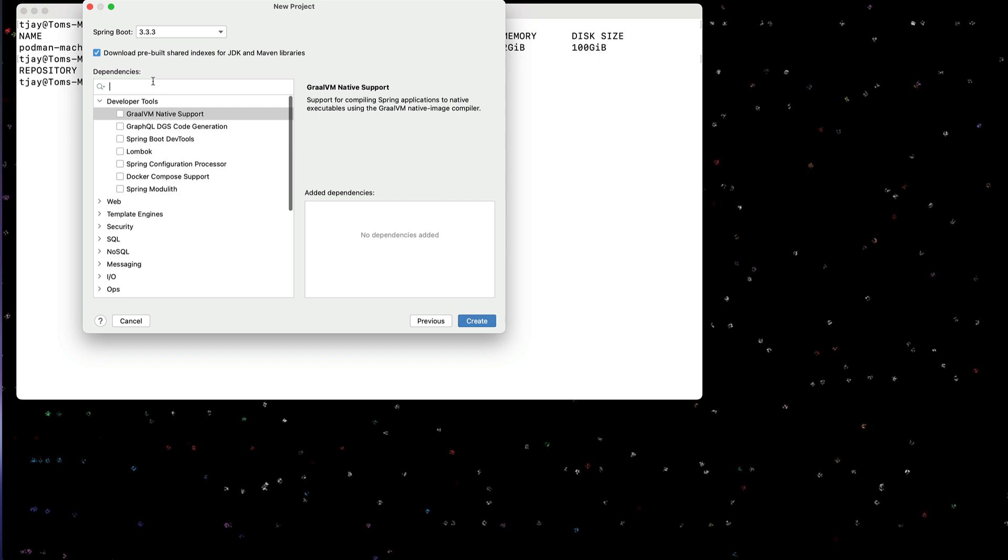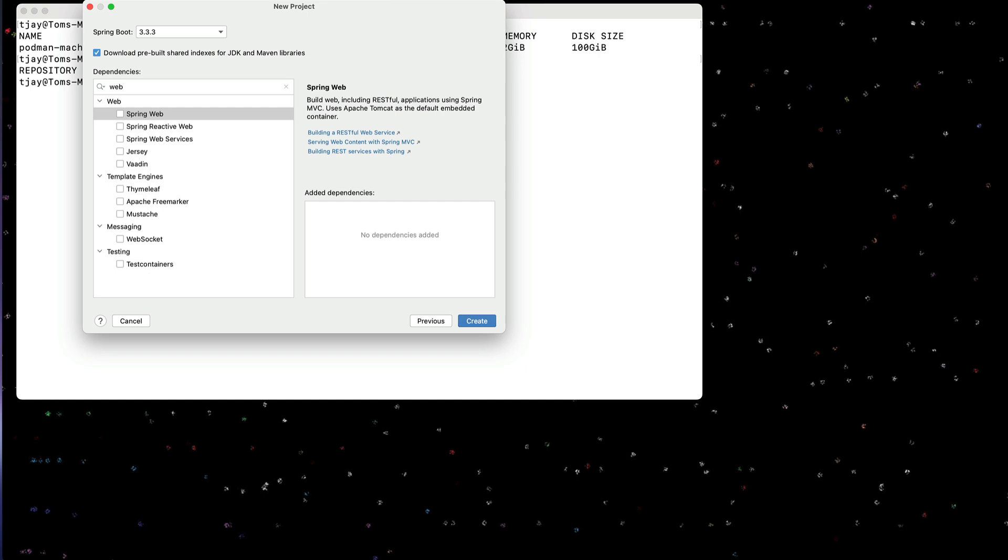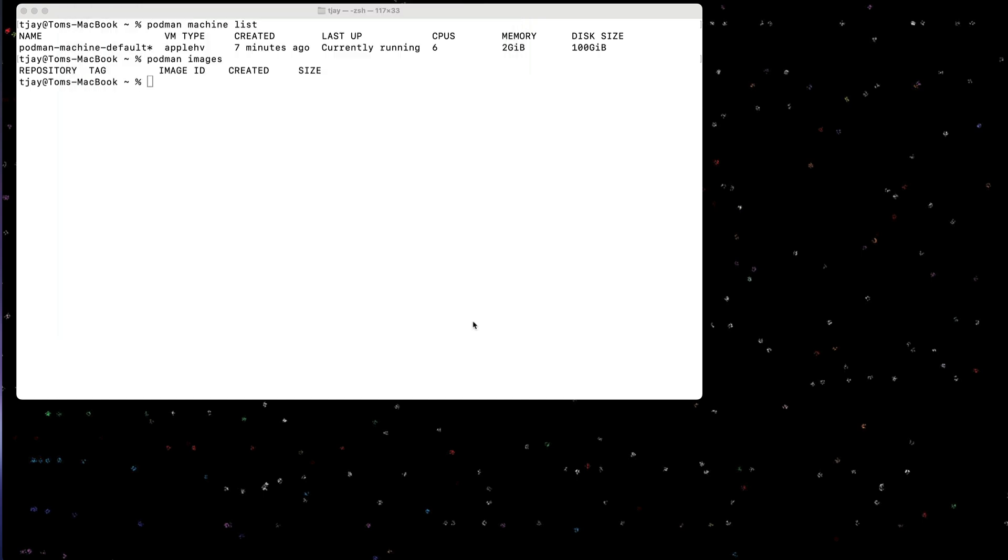Okay, so the only thing I need for this is going to be web. So Spring Web. Great, let's create that.